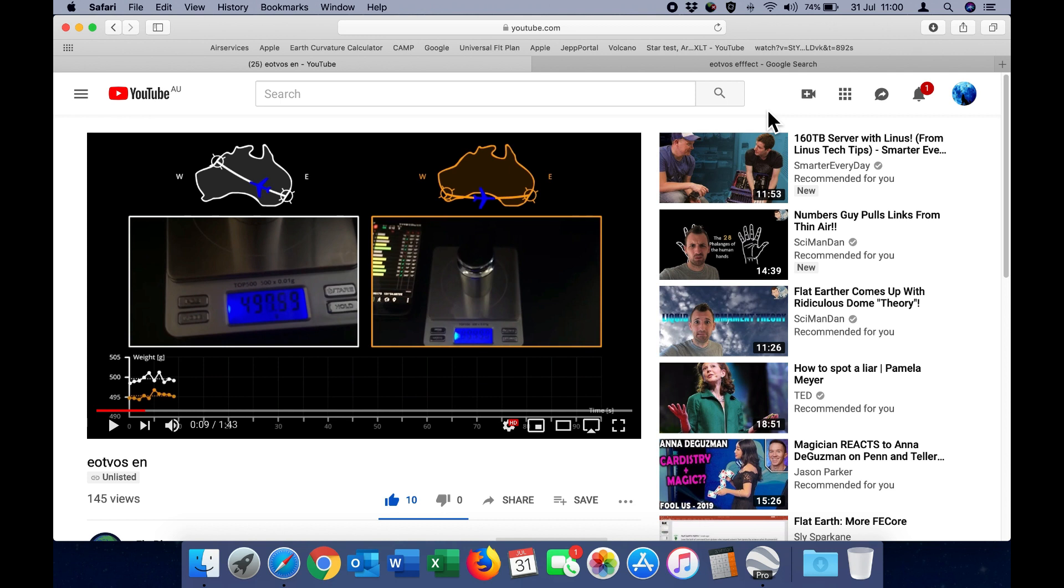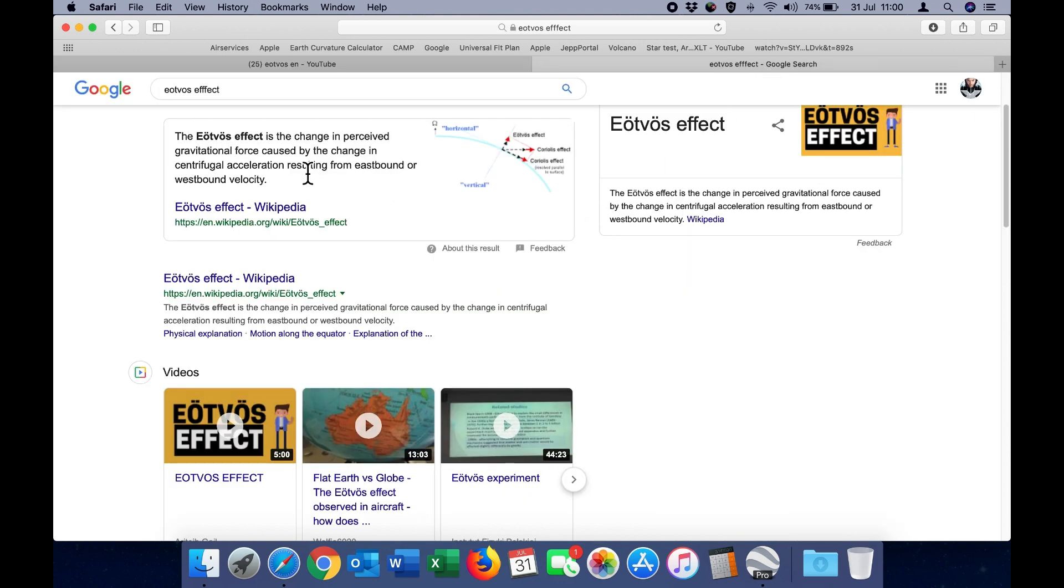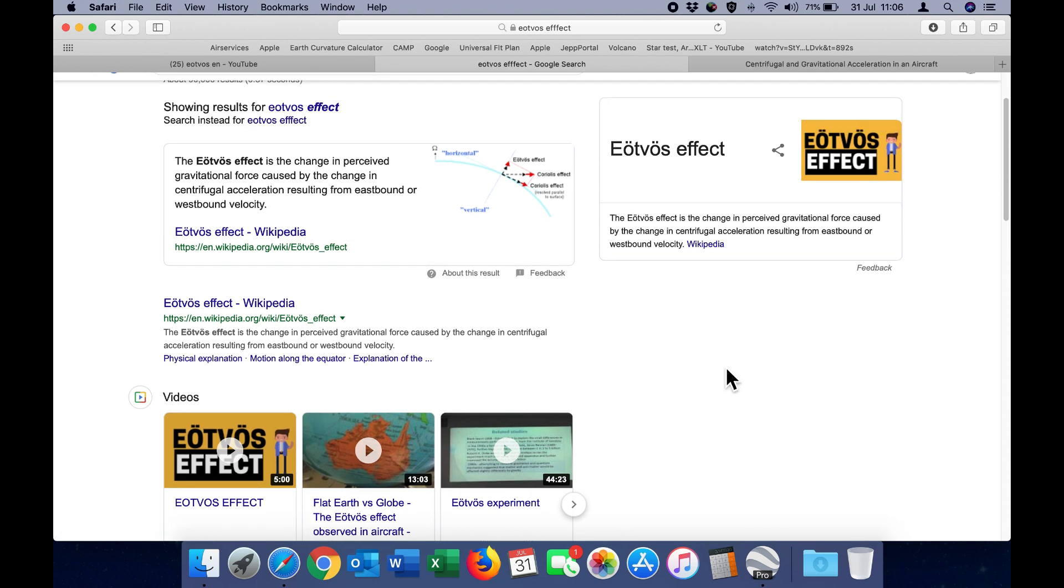And it is looking at something called the Iotvos effect. And what that means is the change in the perceived gravitational force caused by the change in centrifugal acceleration resulting from eastbound or westbound velocity. So those videos are on my channel and I will place a link in the description below.